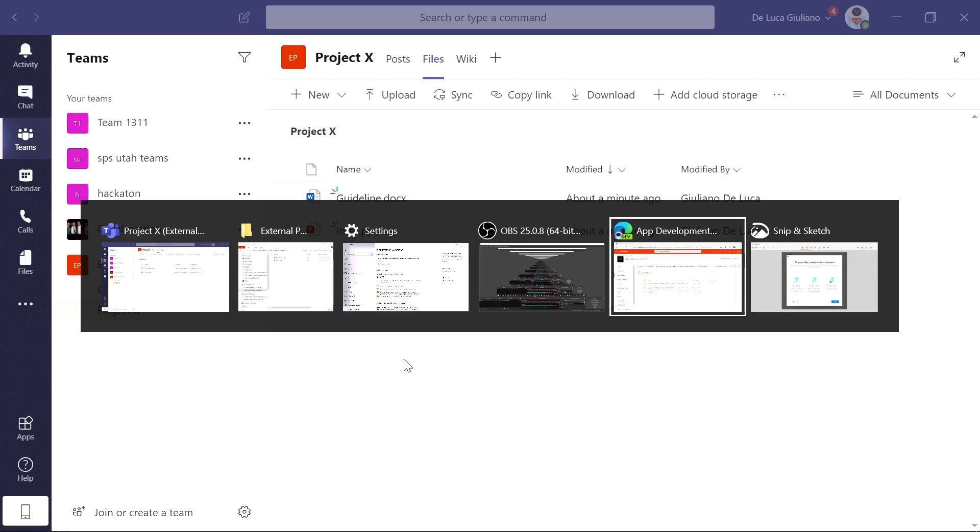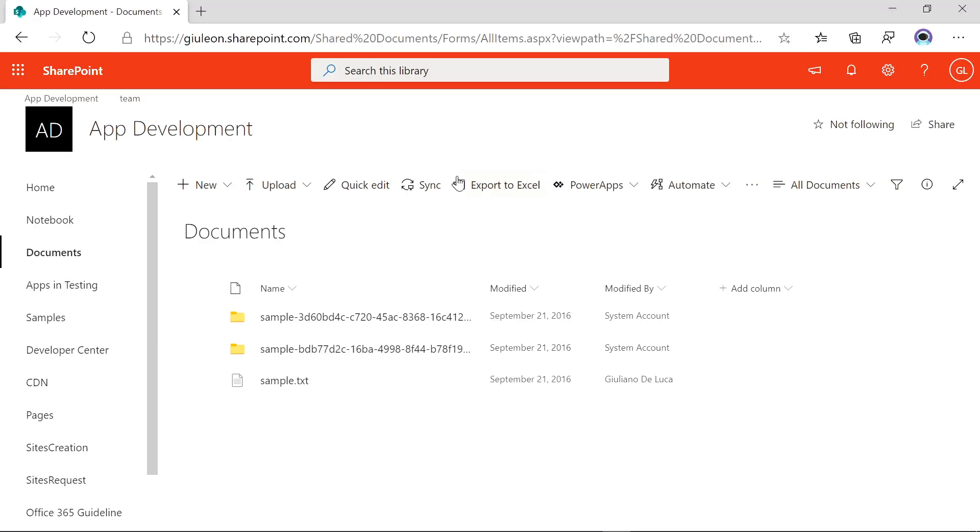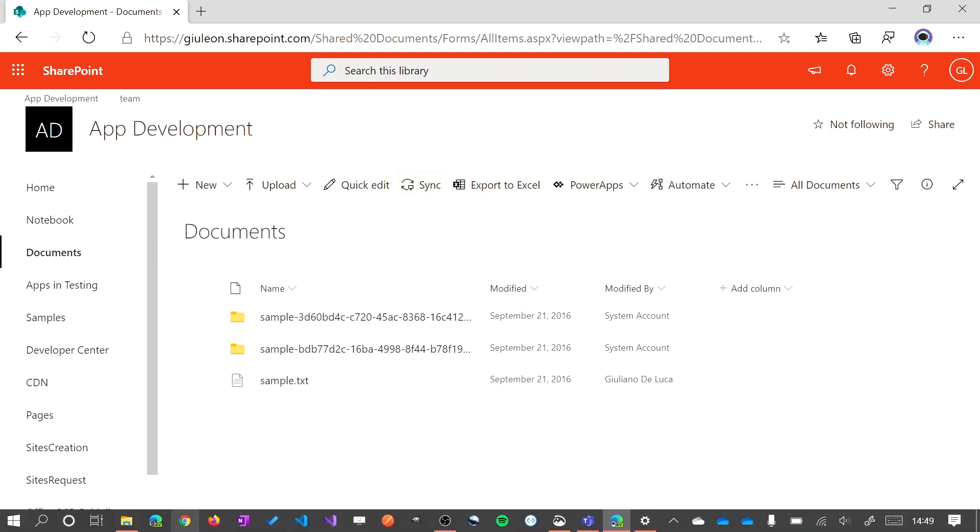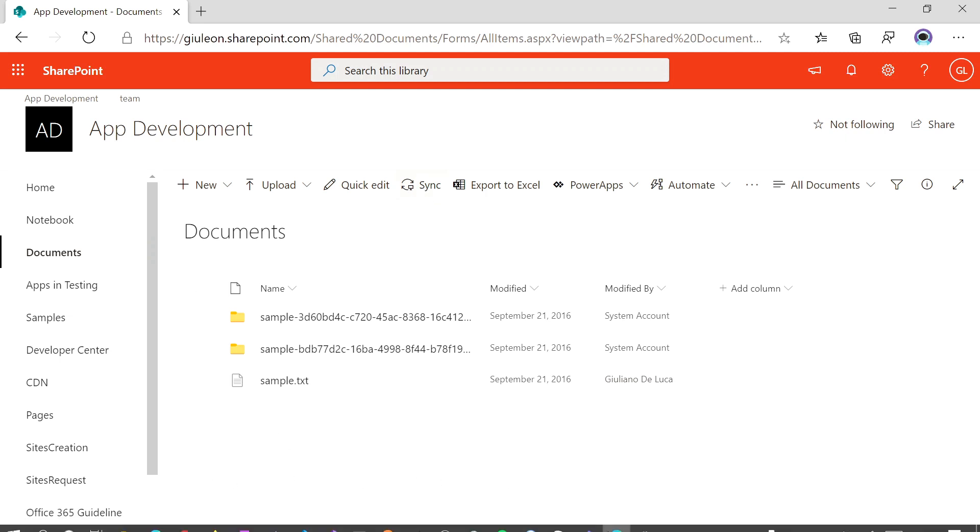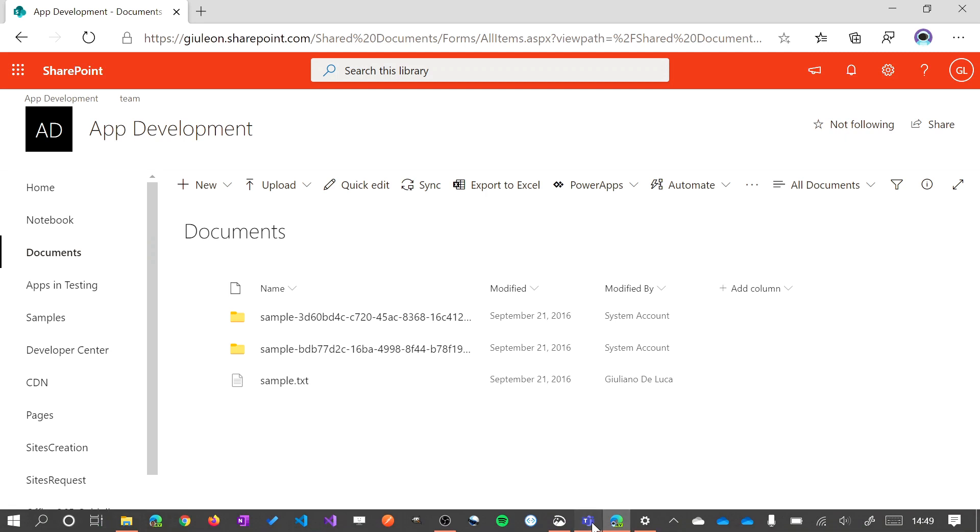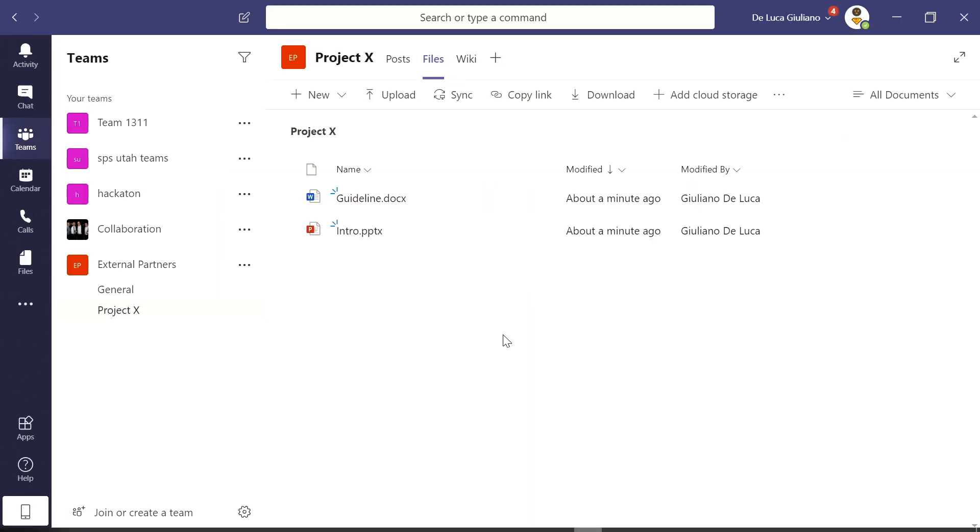We have this functionality for SharePoint and OneDrive as well. I already opened here an instance of SharePoint. And as you can see, we have also here this classic button. This is one of my favorite features. It's very, very cool.